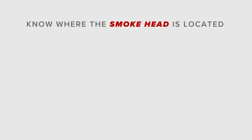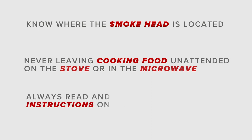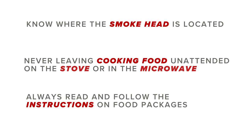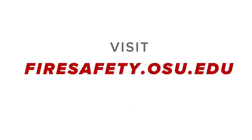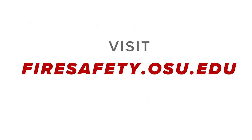You can help prevent false alarms and setting off the smoke detector unnecessarily. Know where the smoke head is located. Never leave cooking food unattended on the stove or in the microwave. And always read and follow the instructions on food packages. Visit firesafety.osu.edu.